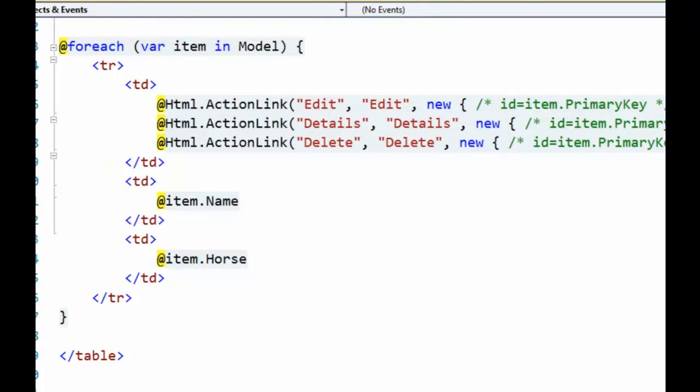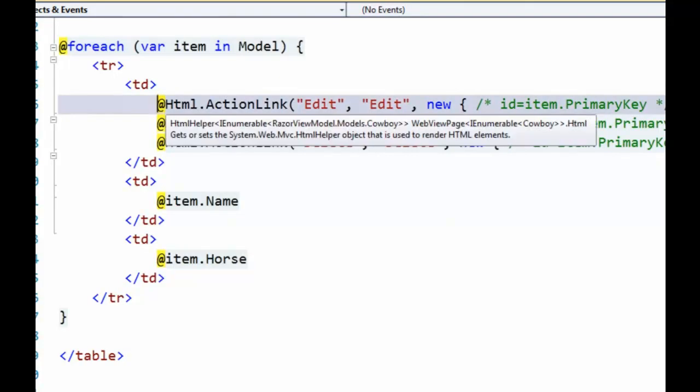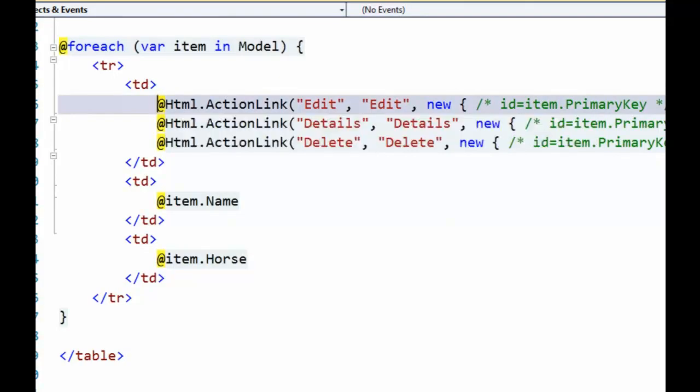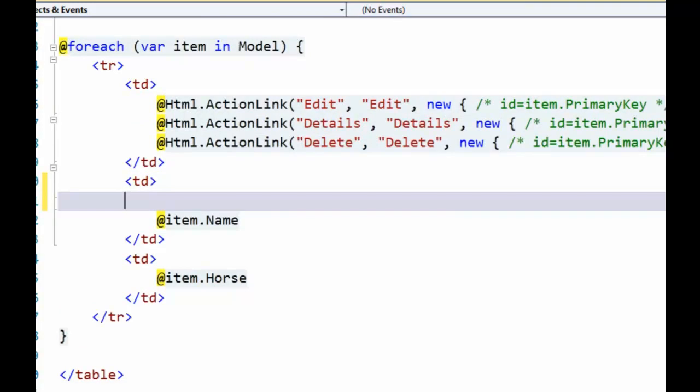One other thing to notice is that our HTML helpers are also very short and terse. So we just have at HTML dot. And of course we've got all the IntelliSense we'd expect.